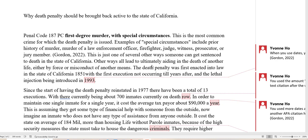Other ways all lead ultimately to aiding in the death of another life, either by force of misconduct or another means. So here, because she's talking legal language, she has to use in-text citation.